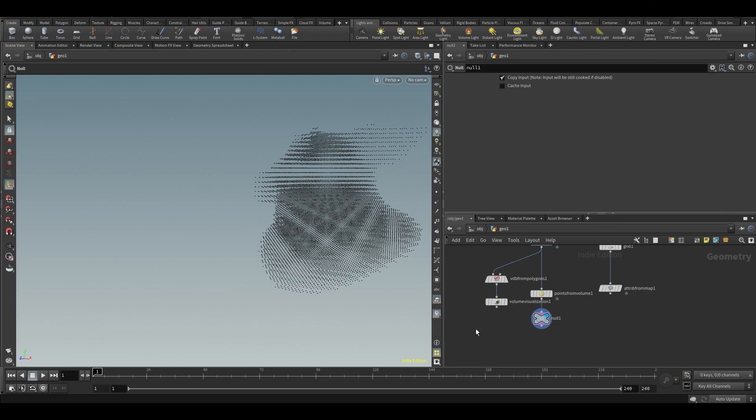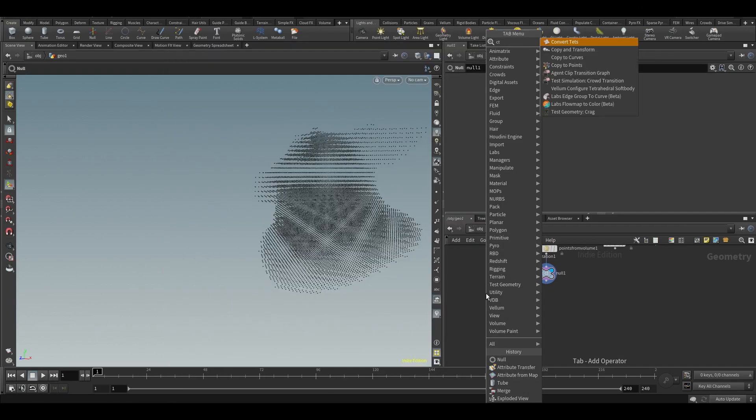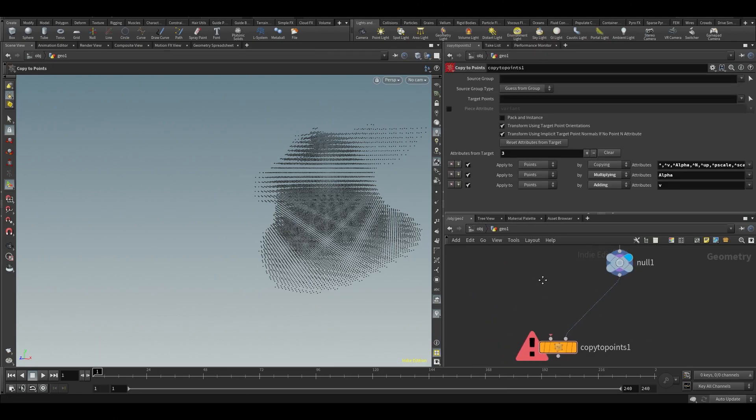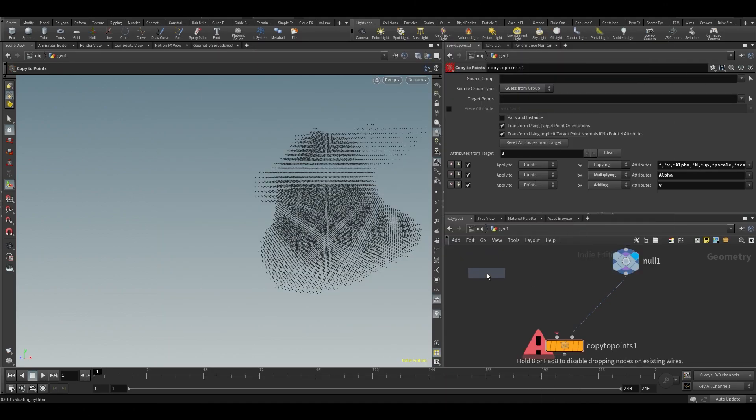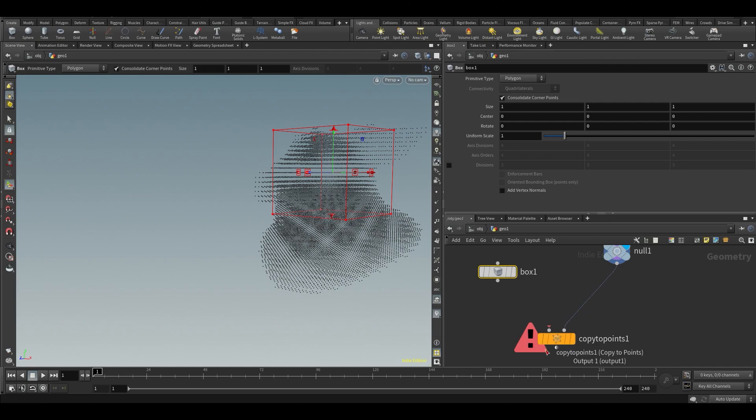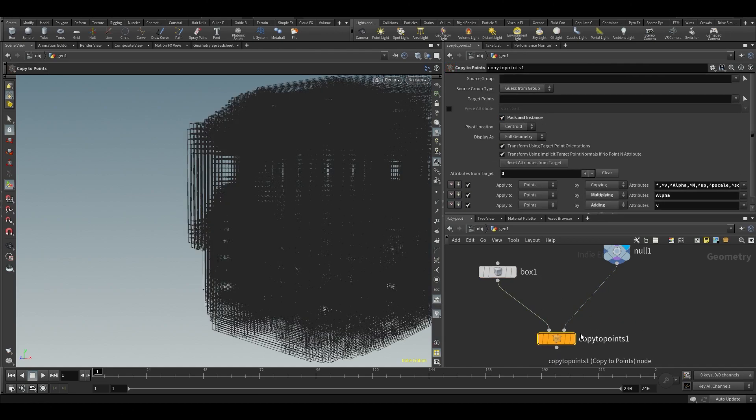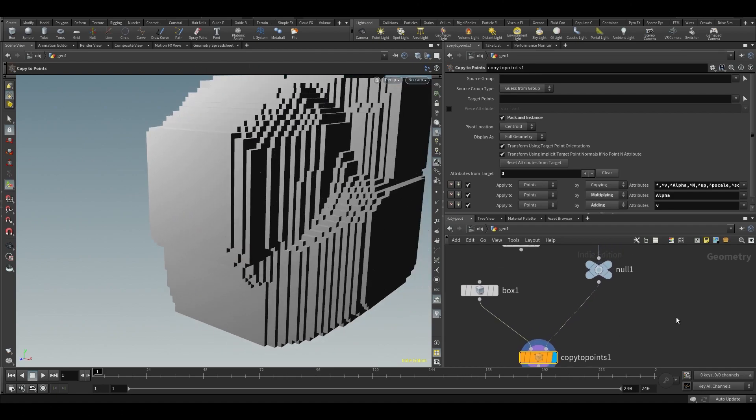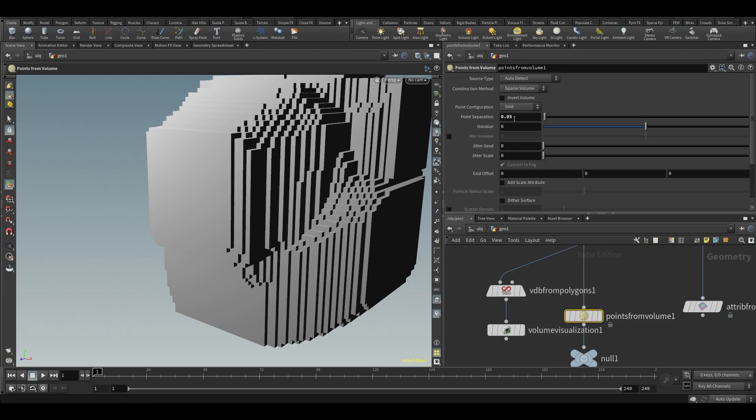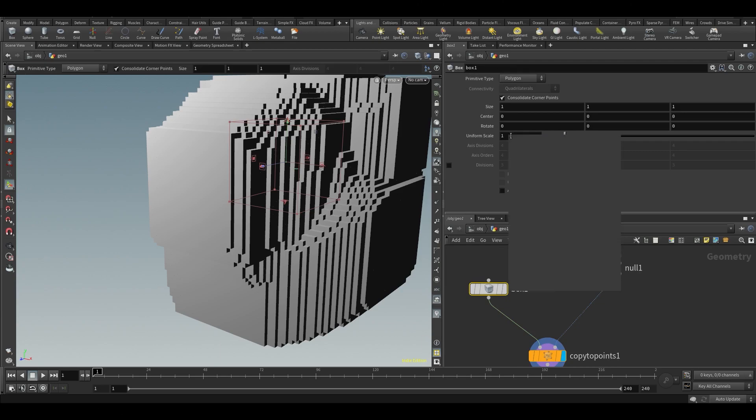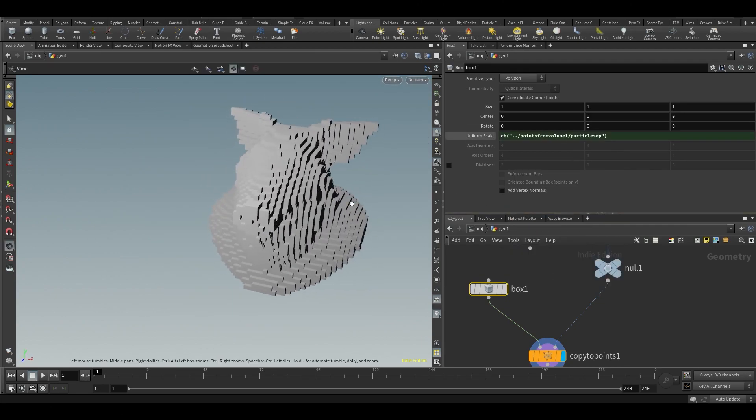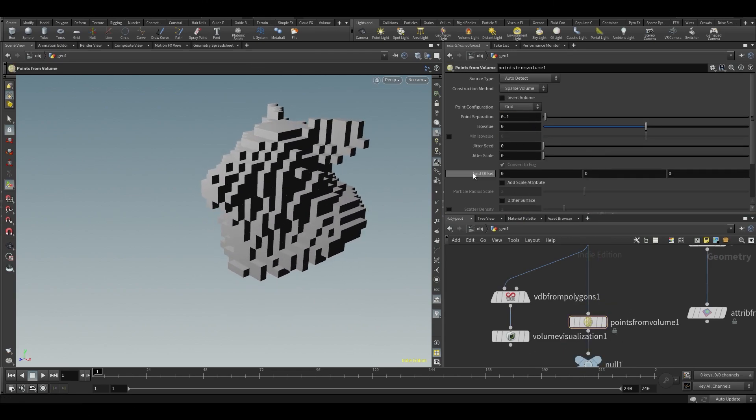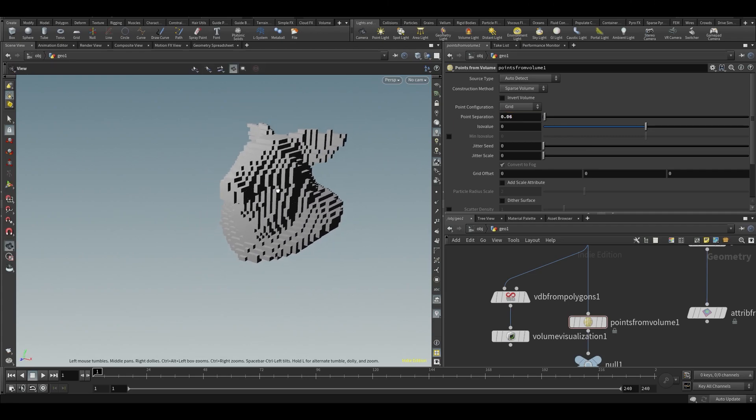That's just one thing you need to understand about how volumes work. Of course, when you have this thing, you can copy to points because then we can make a lego thing. Let's put these to packed, copy a box on it. Now it's a lot of boxes and they're way too big. We can copy the point separation to the uniform scale of the box, and now we have a voxelized pig.